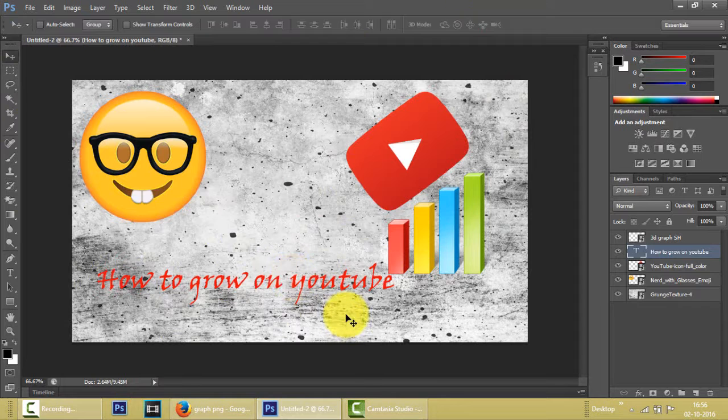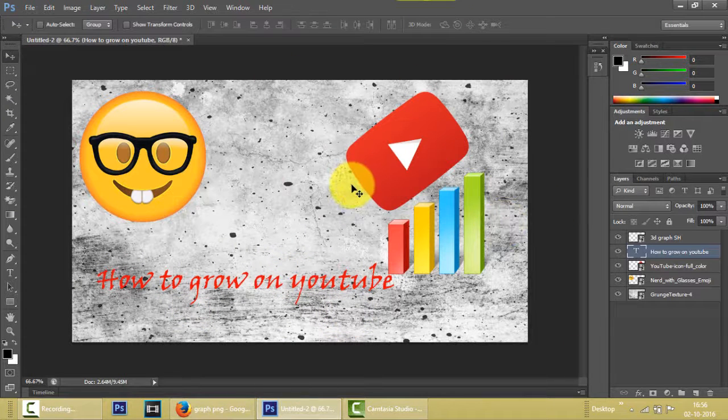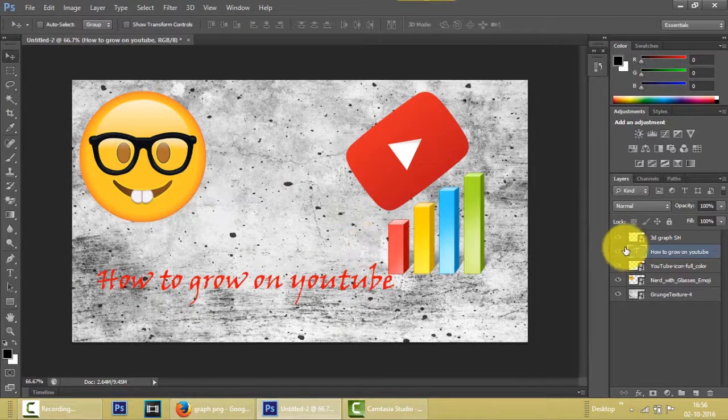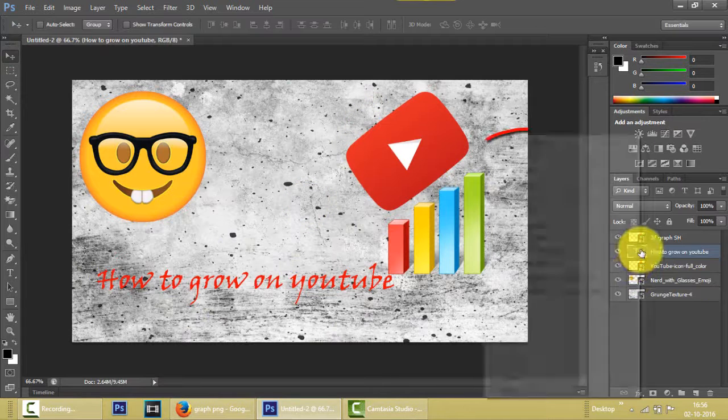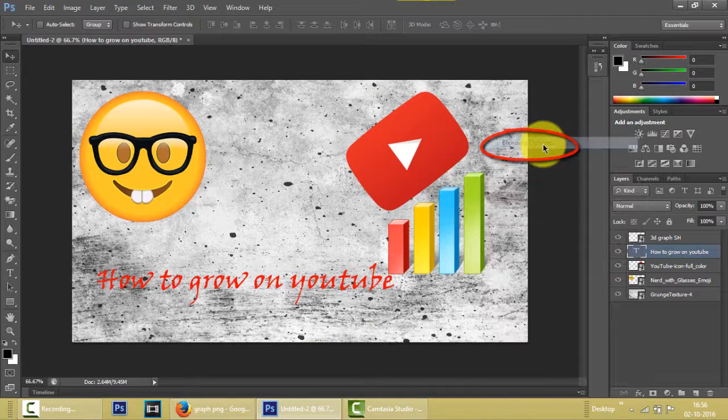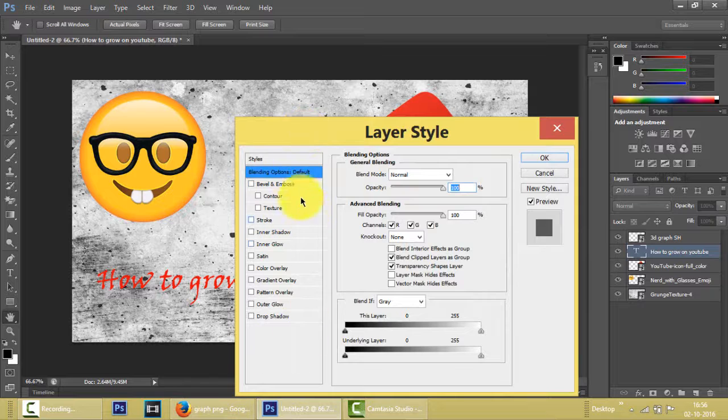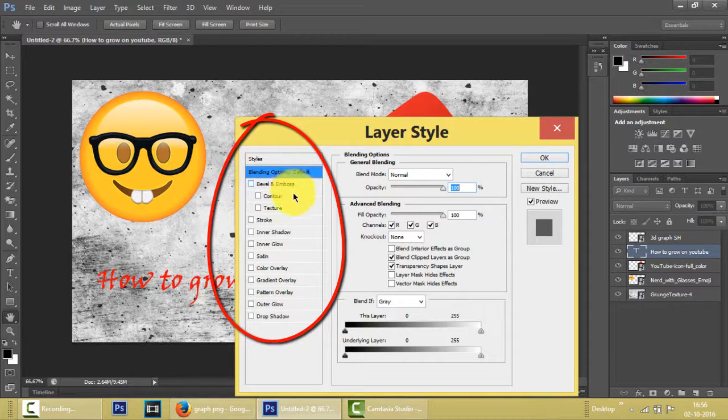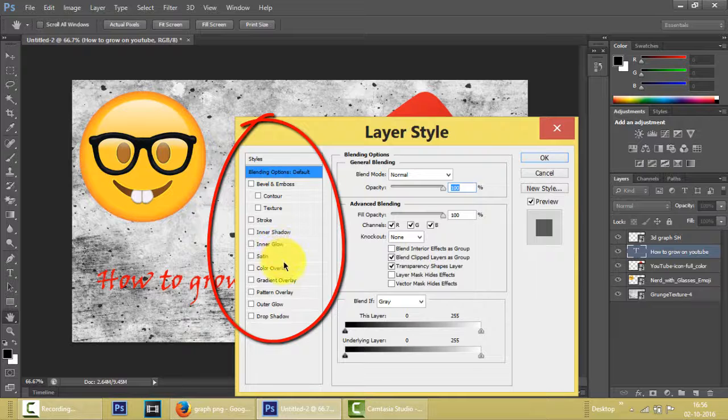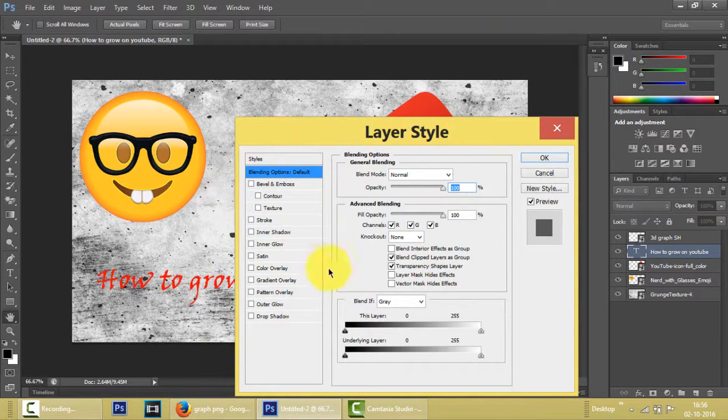And now we have here added text. Now, what if you want to add inner shadow and an outer shadow? Select the layer which you want to add and right click it. Blending Options. Here there are tons of options like Bevel and Emboss, Contour, Texture, Stroke, Inner Shadow, Inner Glow, Satin, Color Overlay, Gradient Overlay, etc.